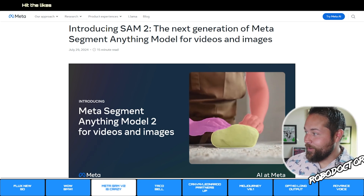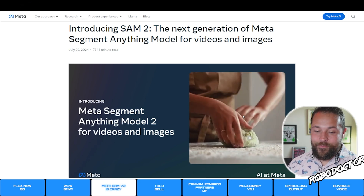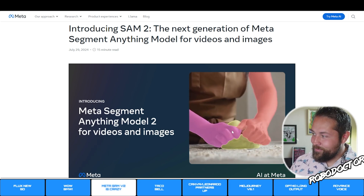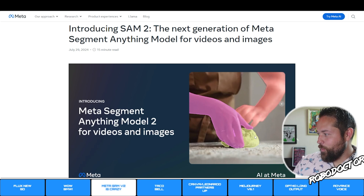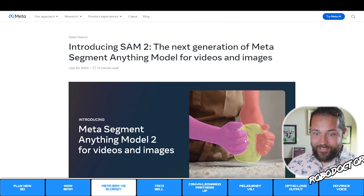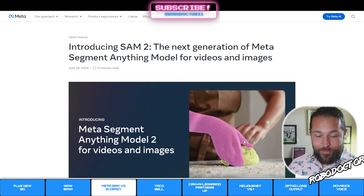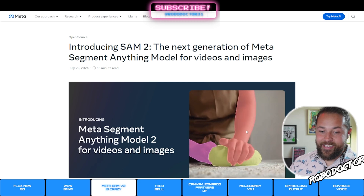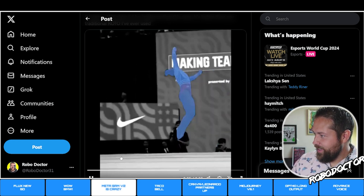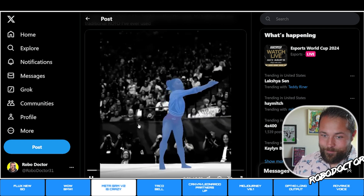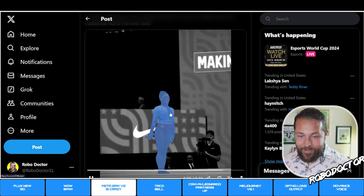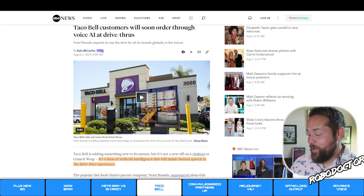Meta has come out with SAM 2, the next generation of Meta's Segment Anything Model for videos and images. If you've used any photo or video editing software, segmenting and doing all this stuff takes a long time — you'd have to go frame by frame. It looks like SAM 2 allows you to just click and it does a pretty good job. Adobe Premiere Pro or After Effects is not this good. Here's an example using Simone Biles — even up in the air, the segmentation is perfect.